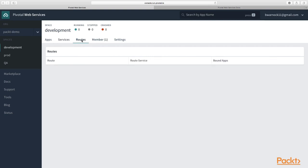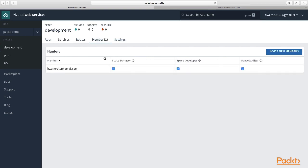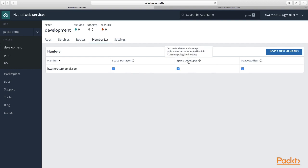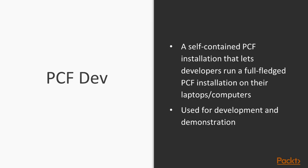Now there's routes, which we'll get into later. There's also members. Your organization is going to have lots of developers and you want to add a developer to a space and they can have different permissions as you see: space manager, space developer, space auditor. We'll talk more in depth about these permissions later, but if you ever want to see who has access to your apps in your space, you can go to the members tab.